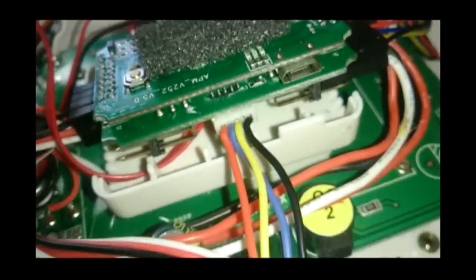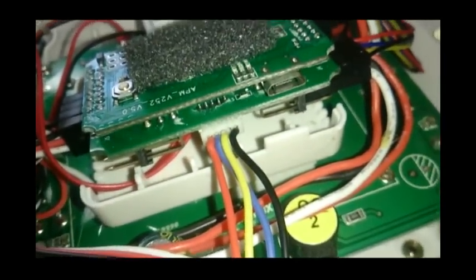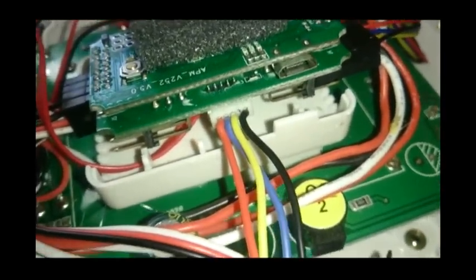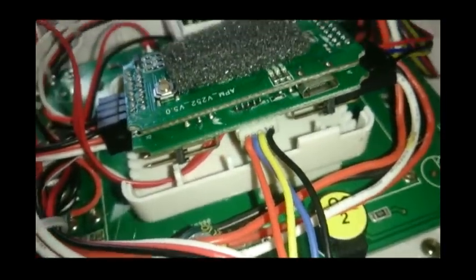So, this guy here... it's ground, 5 volts, RX, TX. And, that's the way it's supposed to be.